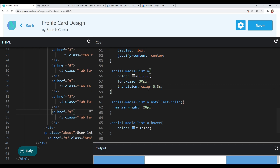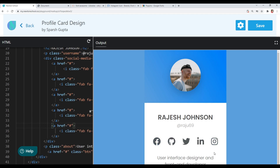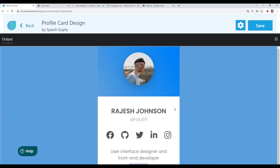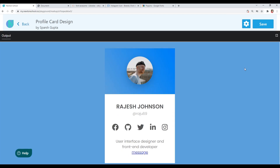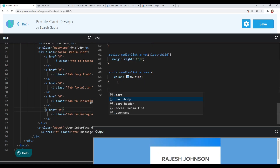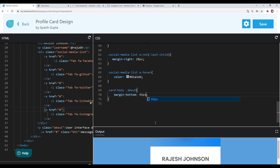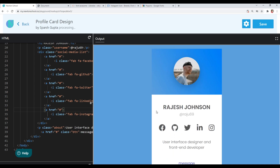Now let's style the about text. I just want to give it a margin-bottom since we need some spacing below it. I'll target the about element inside card-body and give it a margin-bottom of 45 pixels. We've got some spacing from the bottom.